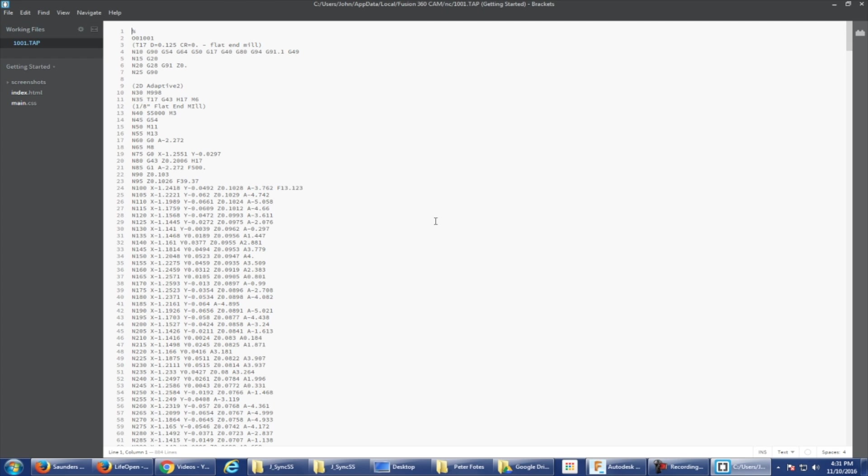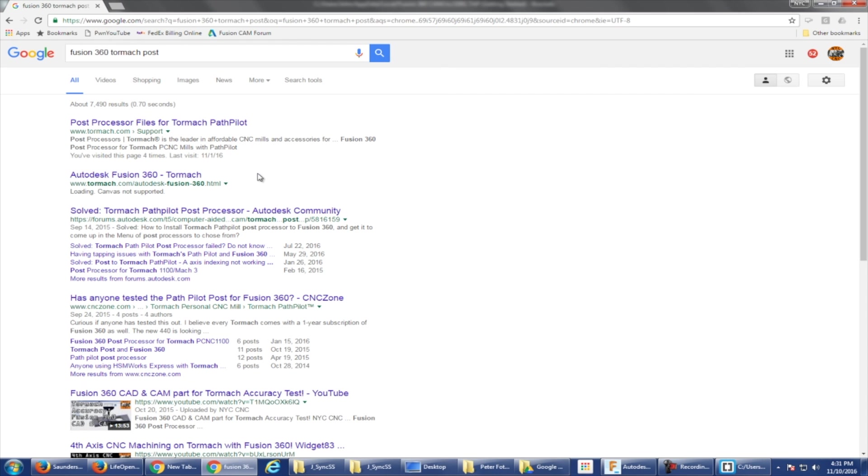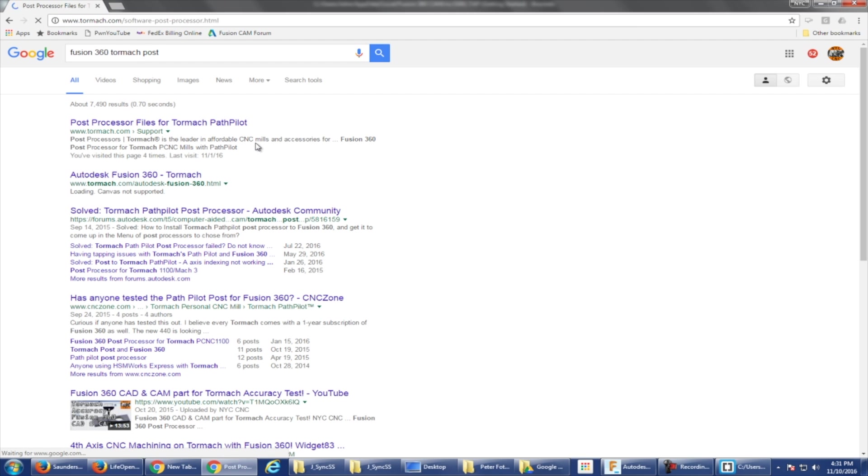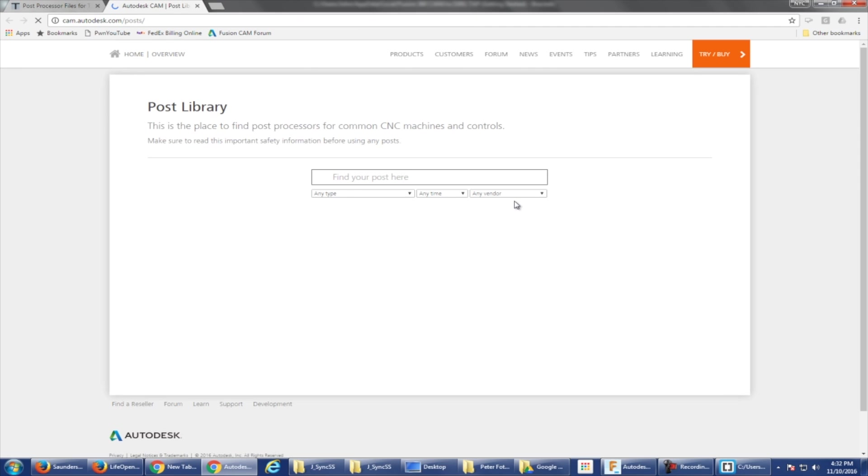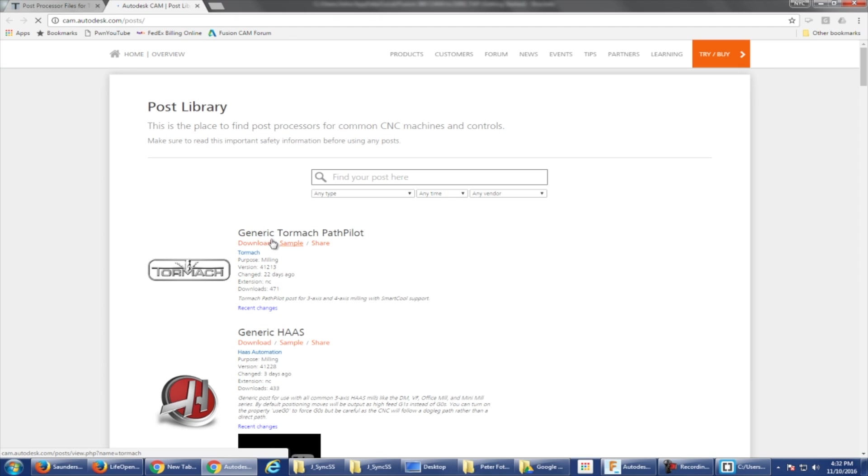But we do have this A-axis post. Right now I think it's only meant for left hand side mounted fourth axis, so there's more work that needs to come. There's also one if I go to the Tormach website for post processors that redirects here. See this banner, click it, it redirects to an Autodesk website.